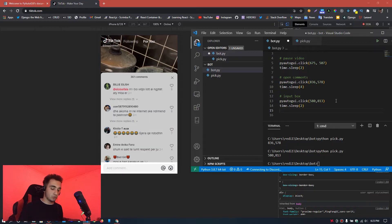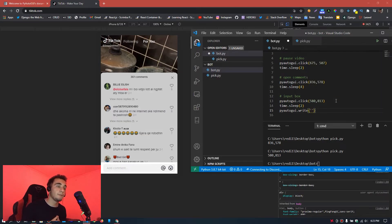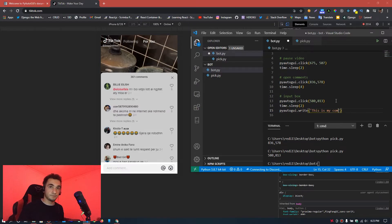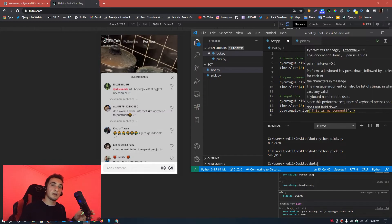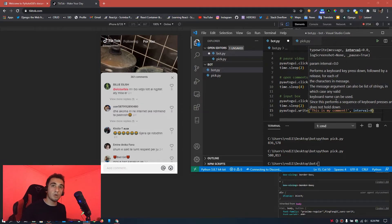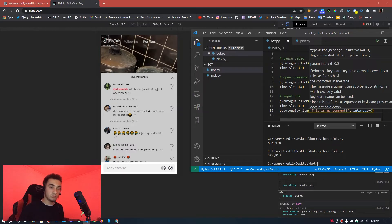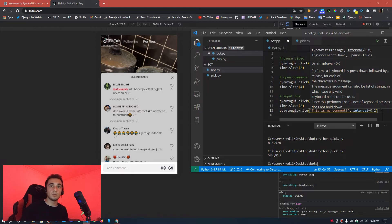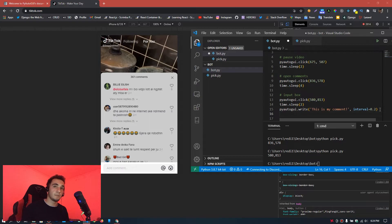To write the comment, use 'pyautogui.write()' with your comment string inside — I'm using 'this is my comment'. Add an 'interval' argument: setting it to 0.2 means there's a 0.2-second delay between each character typed, making it look more human-like and less likely to be flagged by TikTok.